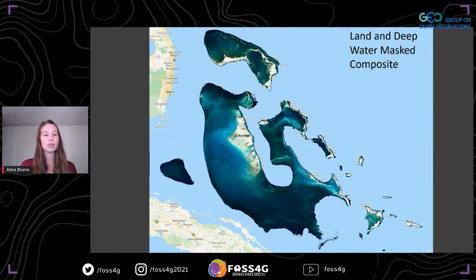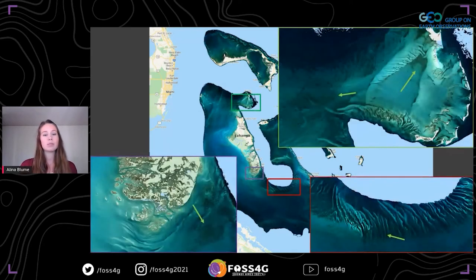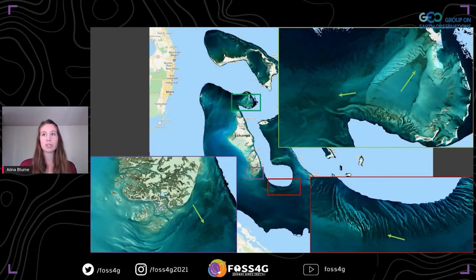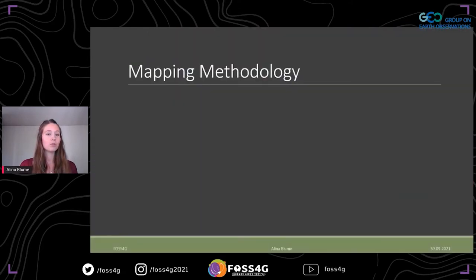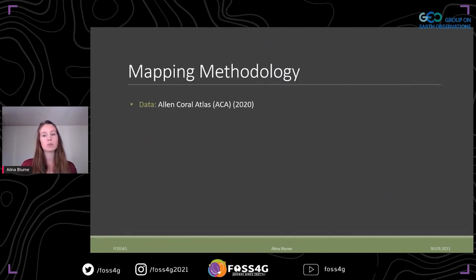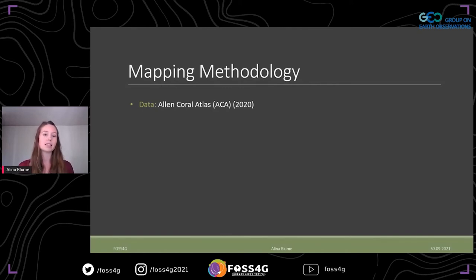To reduce misclassification, I masked areas in which seagrass can't grow — so land and optically deep waters. The shallow water area covers about 114,000 square kilometers. Here you can see some examples of Bahamian seagrass meadows. For the binary classification — seagrass versus non-seagrass — I used two different approaches, which were based on data taken from the Allen Coral Atlas. This data includes ground truth data and the data classified by the atlas.